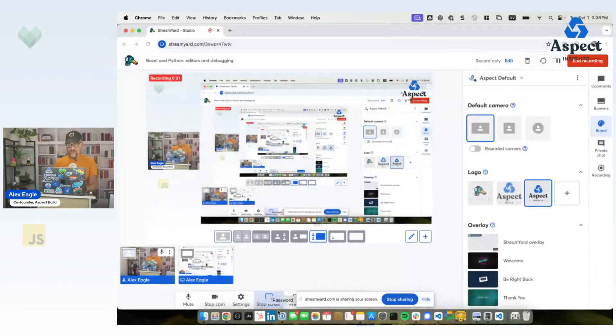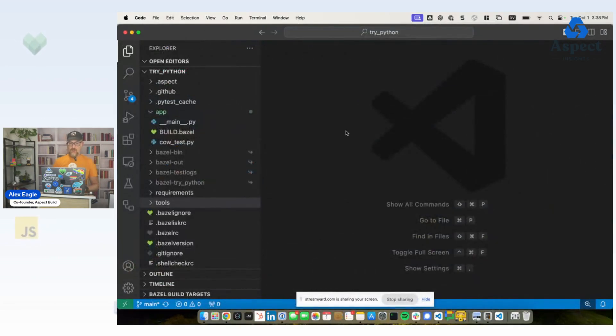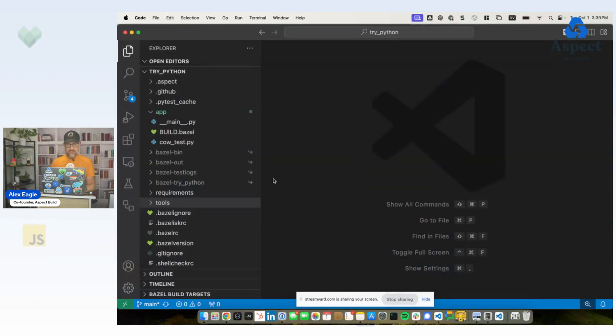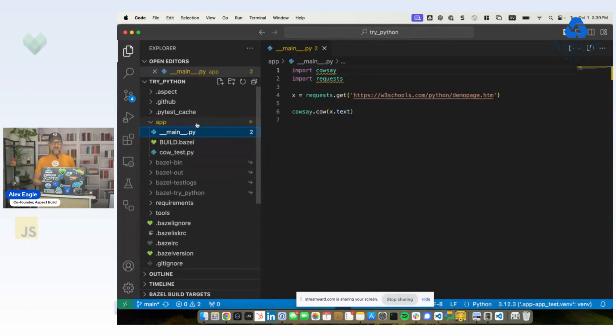So let me share my screen again, and we'll jump right back into the same example application we've been looking at. This time, I'm going to share my whole screen, because we're going to open a subdirectory in the editor. So here is the app. And as you recall, we have this main.py where we have a cow saying something it found on the internet.